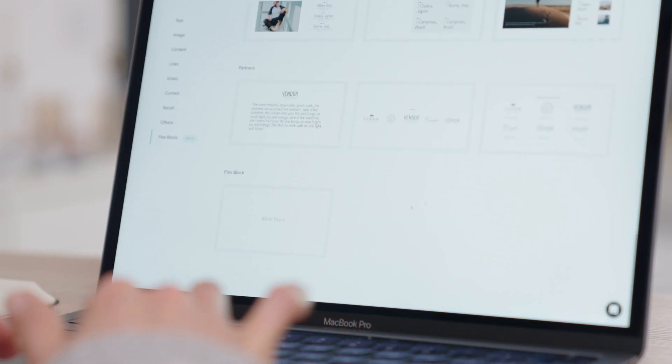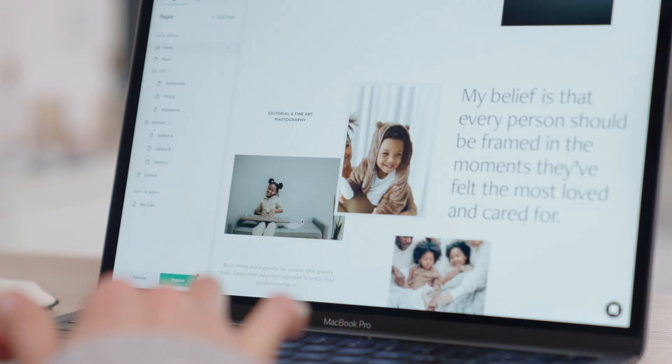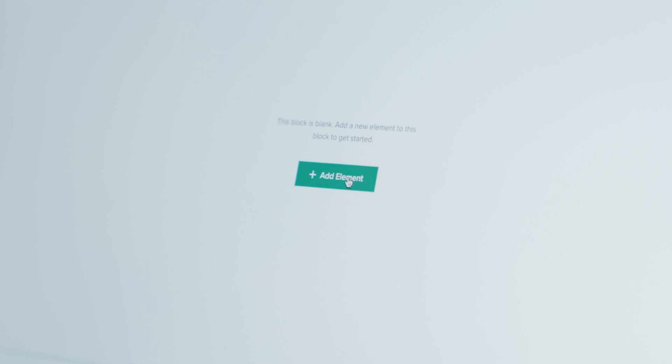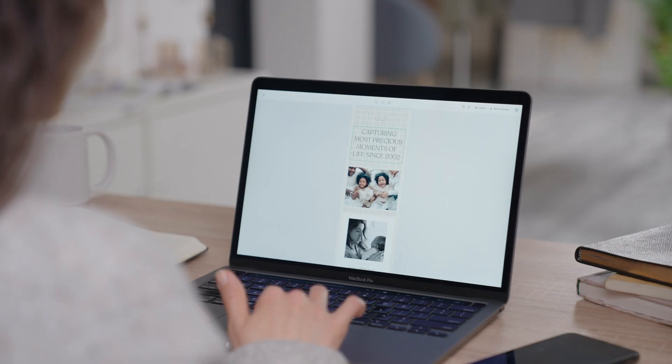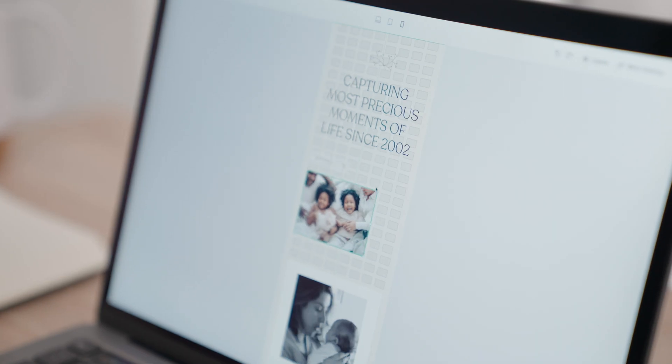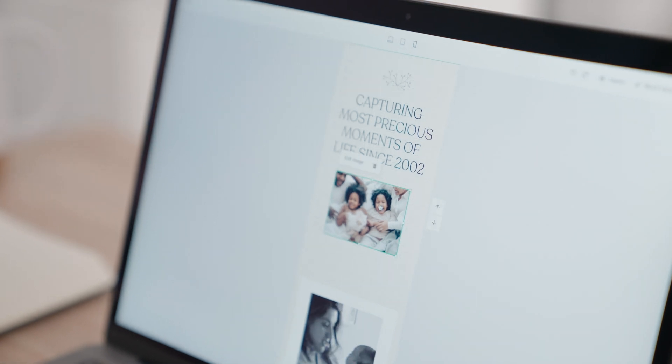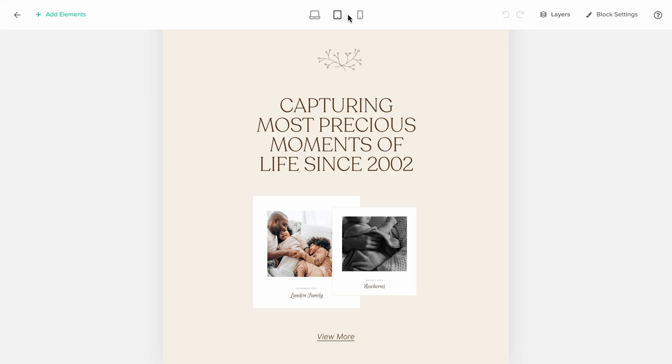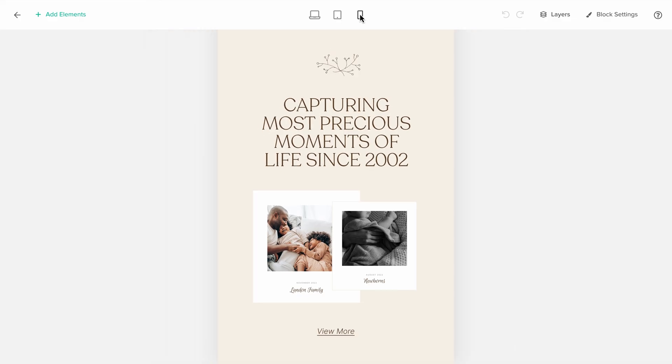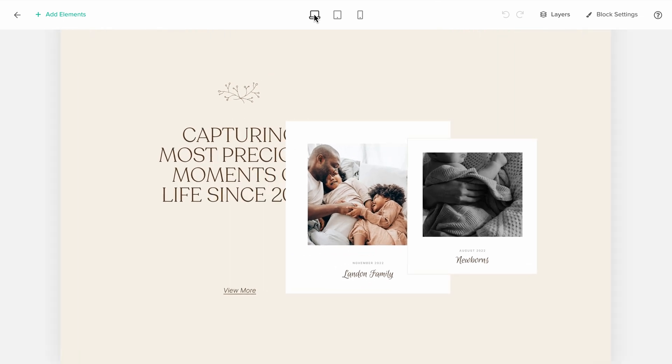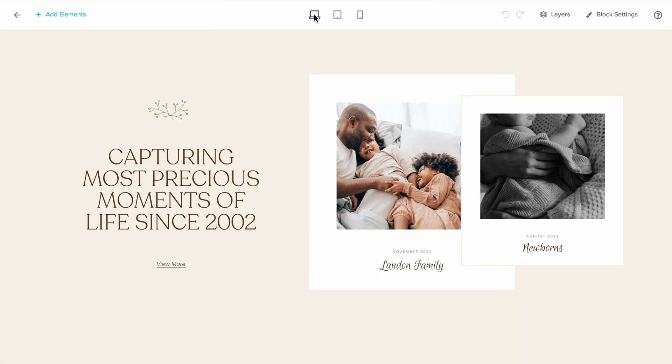You can also choose a blank block and design something unique from scratch. Once your desktop layout is ready, switch between the tablet and mobile views to refine your layout across devices and offer a seamless experience to all your site visitors.